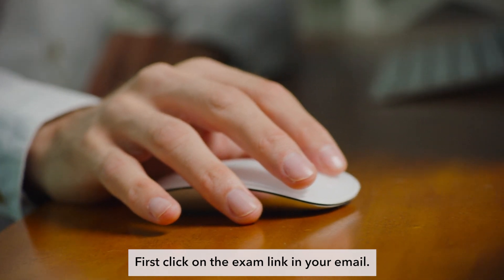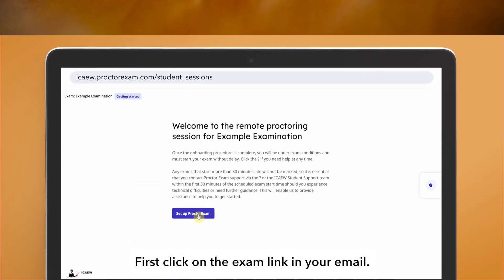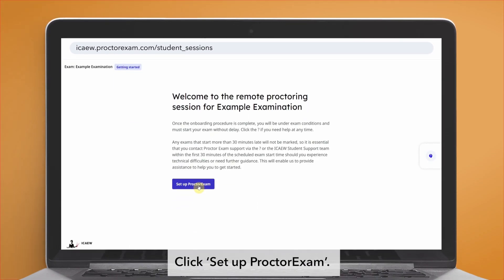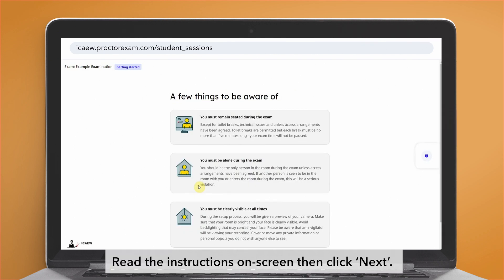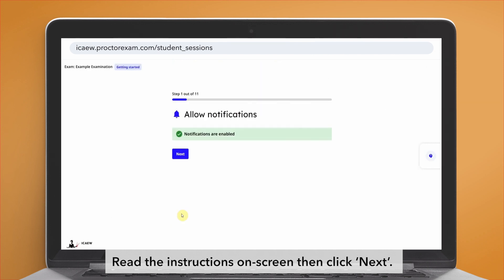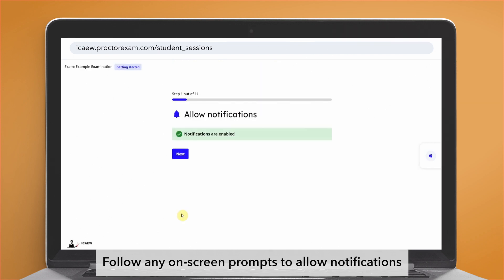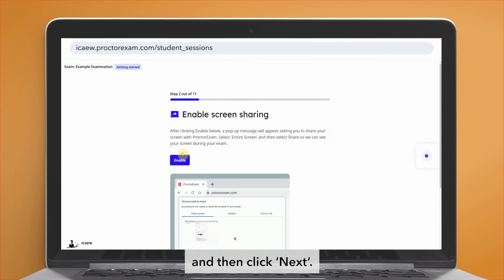First, click on the exam link in your email. Click 'Set up proctor exam'. Read the instructions on screen then click next. Follow any on-screen prompt to allow notifications and then click next.